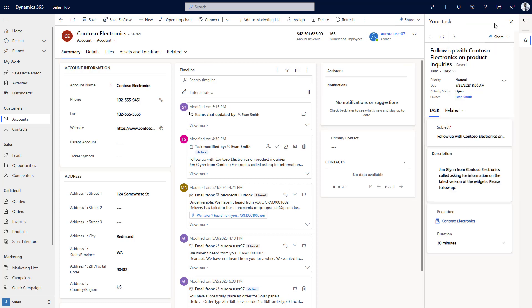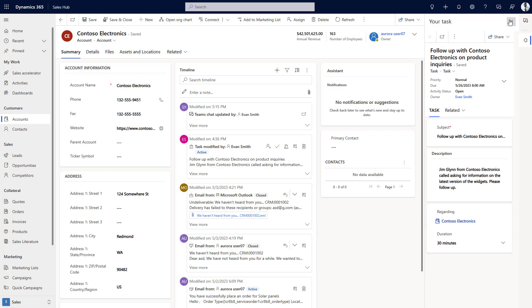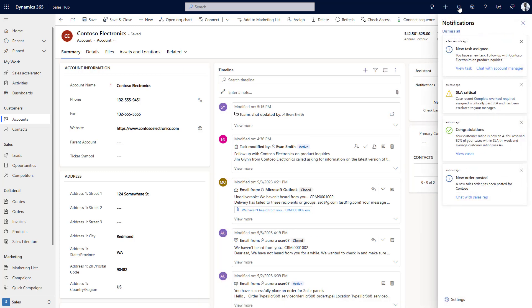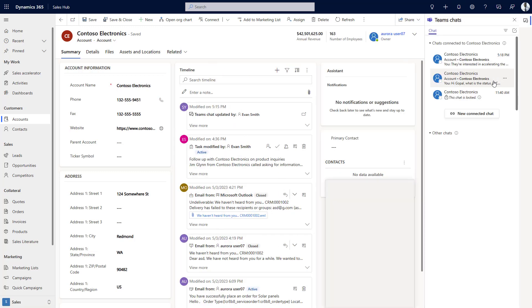Evan can also start a Teams chat with the account manager. The Teams chat is linked to the customer account record and is available to view in the customer's timeline.